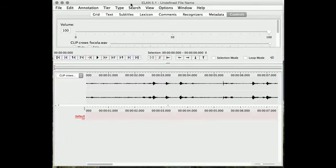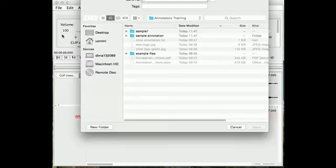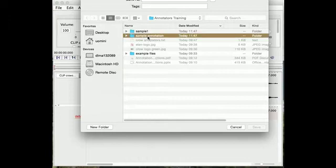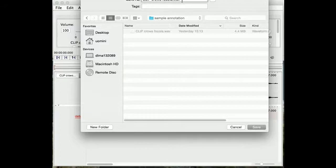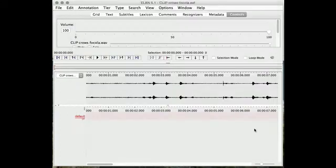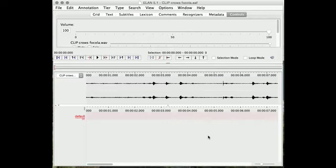So the first thing to do, here you see it's an undefined file name, so the first thing to do is Save. So we're going to Save, and you're going to use the same name as the audio file you've just opened, and take off the Wave. This will create two files: an EAF file, which is what ELAN recognizes and you can open any time, and a PFSX file, which is another extra file that ELAN uses.